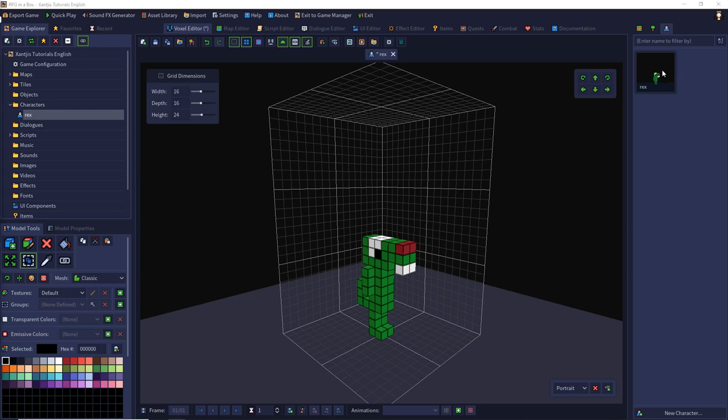To make an animation for Rex we have to change the position of voxels over time. To do that we can use the animation framework. At the screen bottom you see the animation manager. There you can see a number of frames currently one of one and you have the buttons to go to the frames.